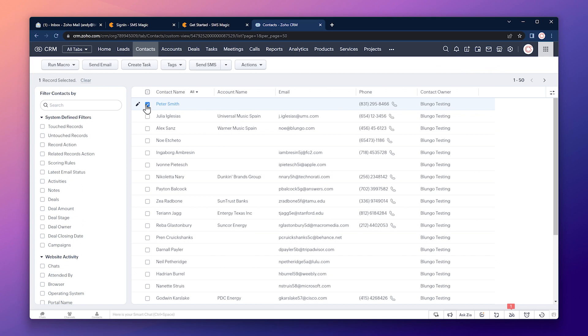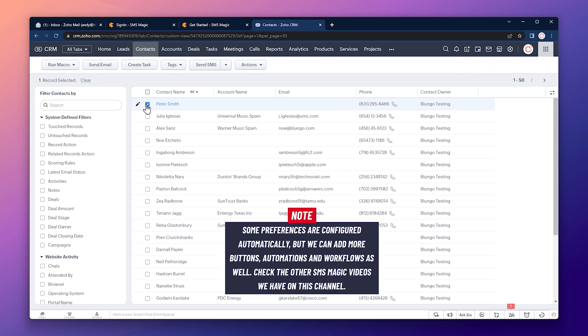And select any contact using the checkbox. As you can see, up here we have a new button that allows us to send messages. And you can select multiple contacts if you want to send the same message to more than one contact. Something I didn't mention before is that when we install the extension, some preferences were configured automatically, like this button.